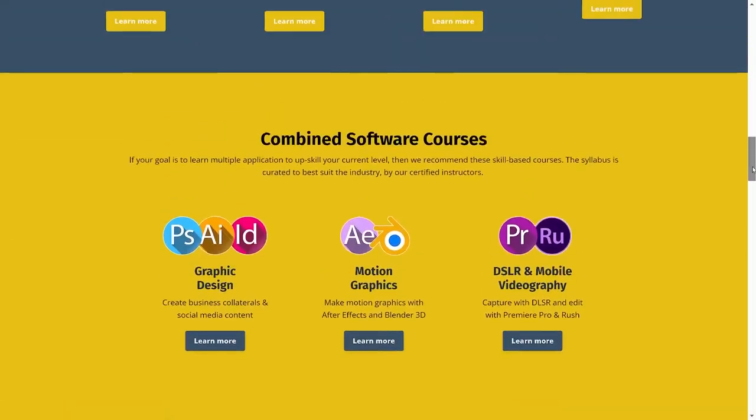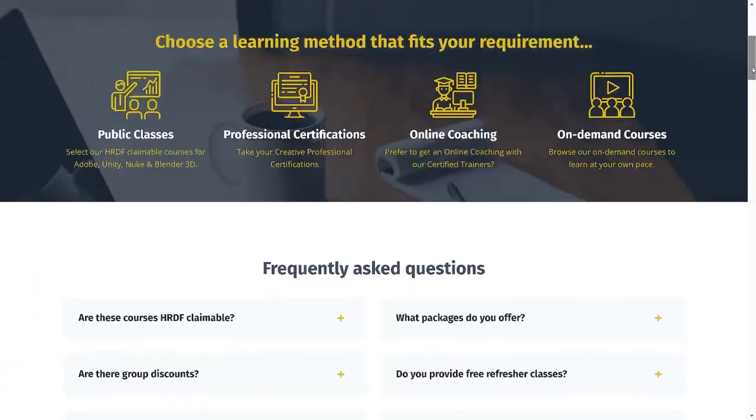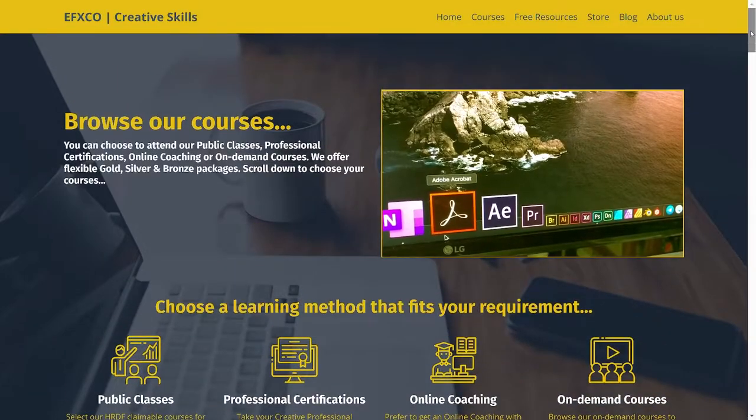But today's topic is more about showing you how you can get your certification for Adobe which is Adobe Certified Professional. Previously, this certification was called Adobe Certified Associate but now they're renamed to Adobe Certified Professional.